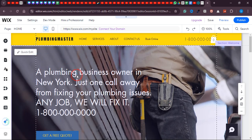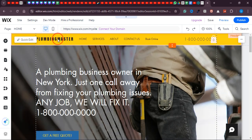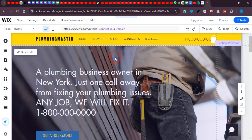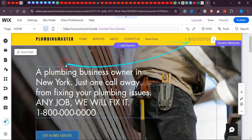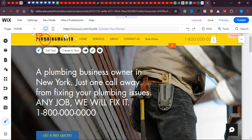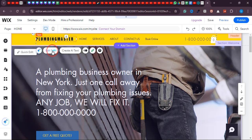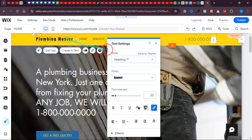The website URL shows 'Plumbing Master.' If you want to change the text, you just need to click 'Add Text,' then type your content. For example, I'll type 'Plumbing Master.' Over here you can choose the style — heading one, heading two, heading three, heading four. I'll go with one I like, and from here you can change the fonts.